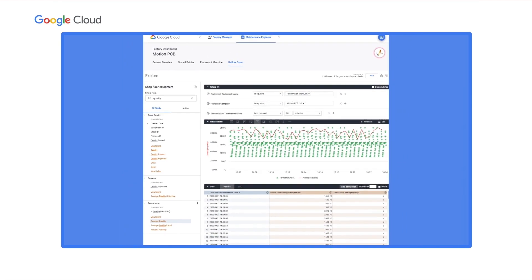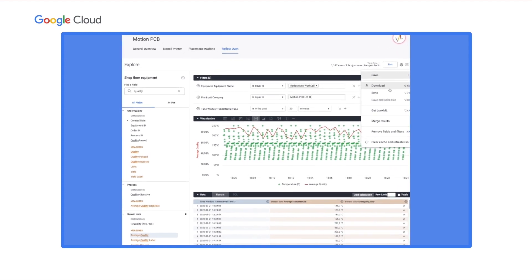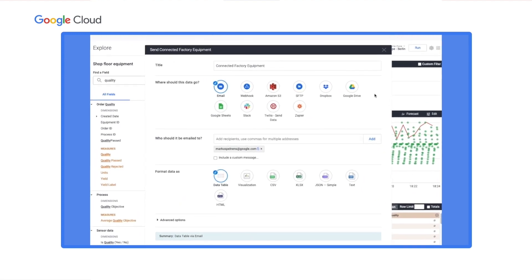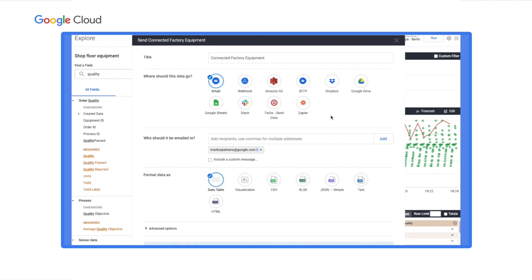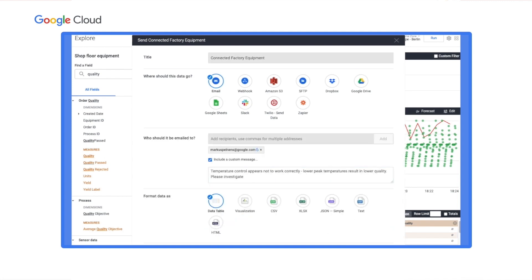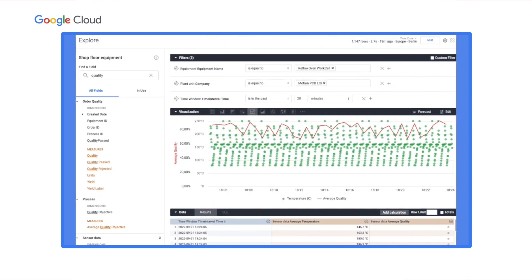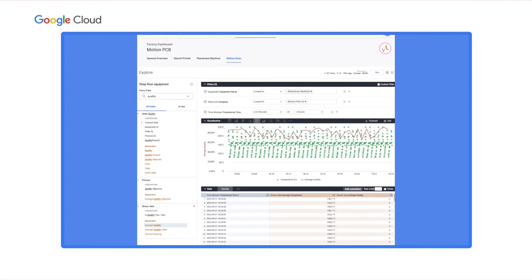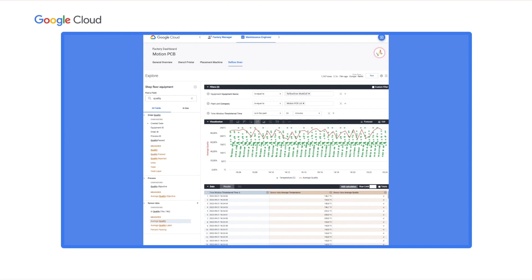Fatima decides to involve the machine OEM. Looker makes it easy to share this view right from this screen — by clicking on the menu button, then on Send, I can share the report in various data formats and over various channels, for example email. Sending this to the supplier and adding a note helps shorten time to repair by using data to detect root causes quickly and remotely. The supplier knows of a bug in the oven control unit firmware that could cause temperature patterns to fluctuate, and the OEM rolls out an update over the air to address the issue.